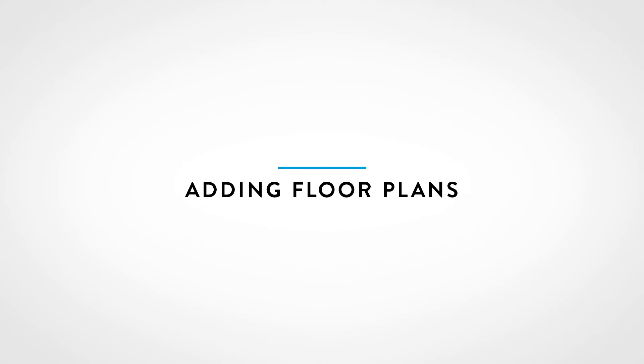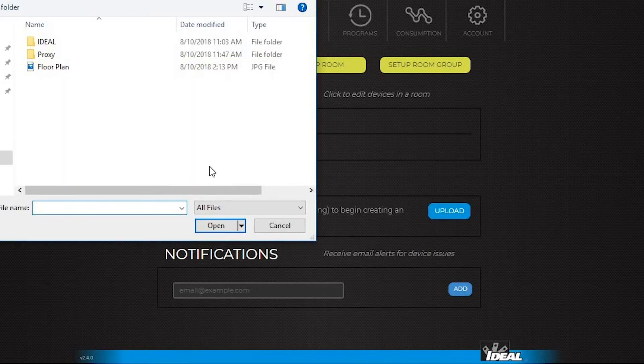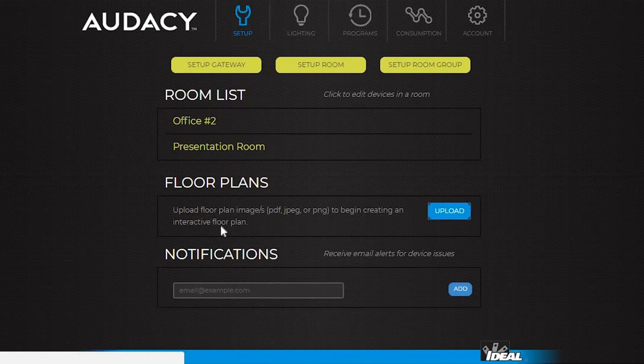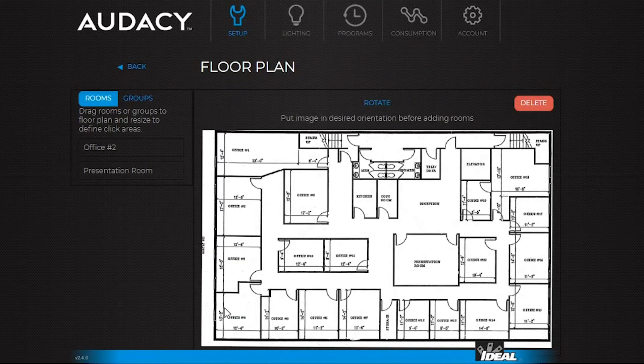To add a floor plan, go to the setup tab. Select upload under floor plans. PDF, JPEG, or PNG files are allowed. Choose the file and click open.